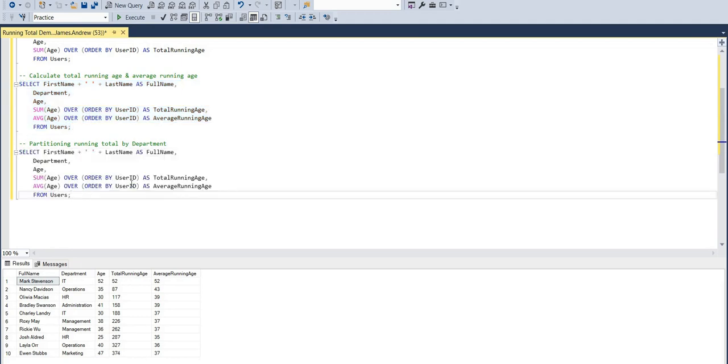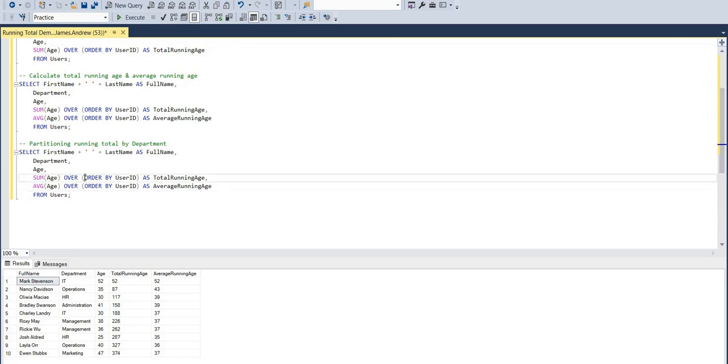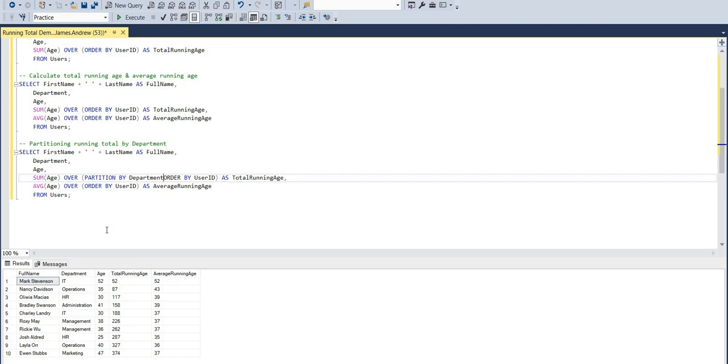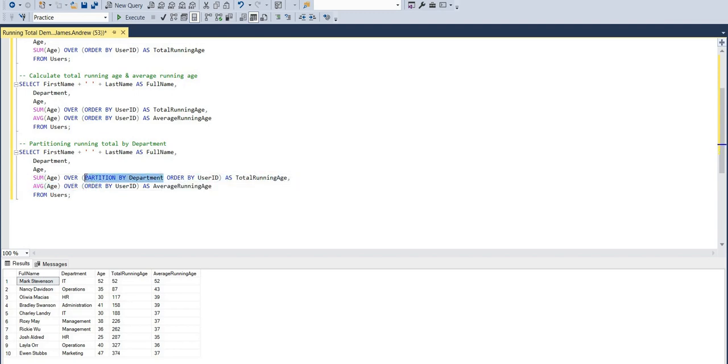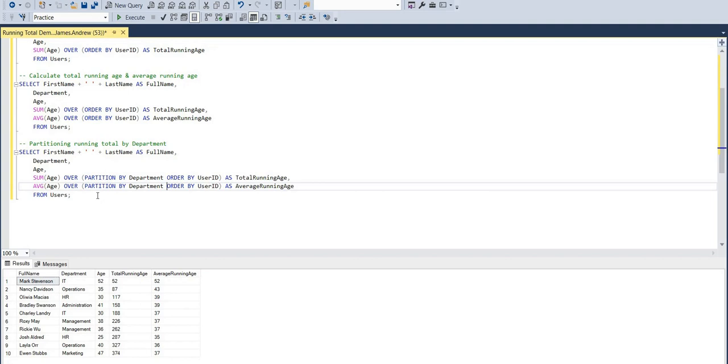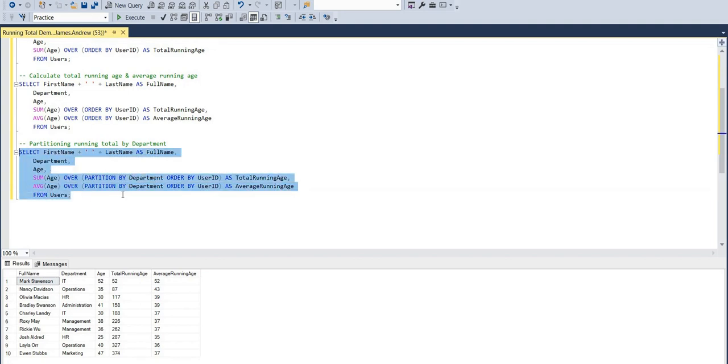And lastly, we can actually just bring in partition by and the column or field that we want to partition this by, in our case, department, and add this to both of the lines where we were previously calculating our running totals. So we'll just say partition by department, and as you can see, what happens here is we haven't ordered it in any other way other than by user ID as it was before.